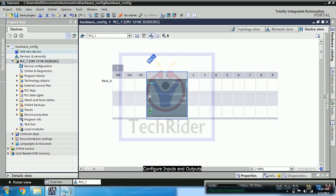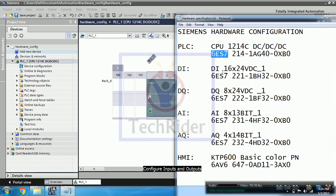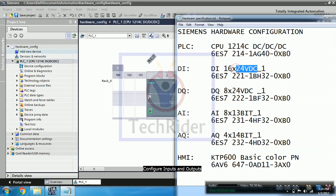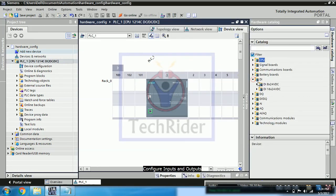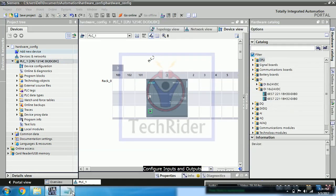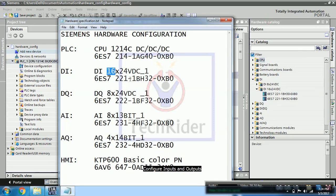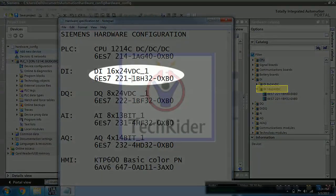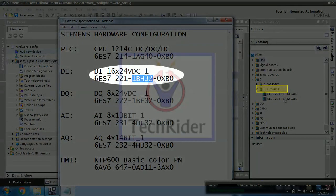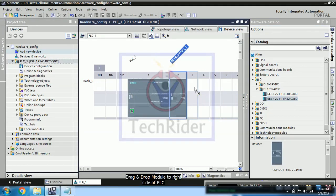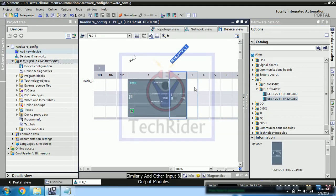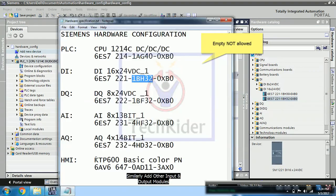Now you have to add digital inputs. So same procedure you will follow for digital input. You will go into hardware catalog and compare the numbers. And you will simply drag it and drag at position number 2, slot number 2.